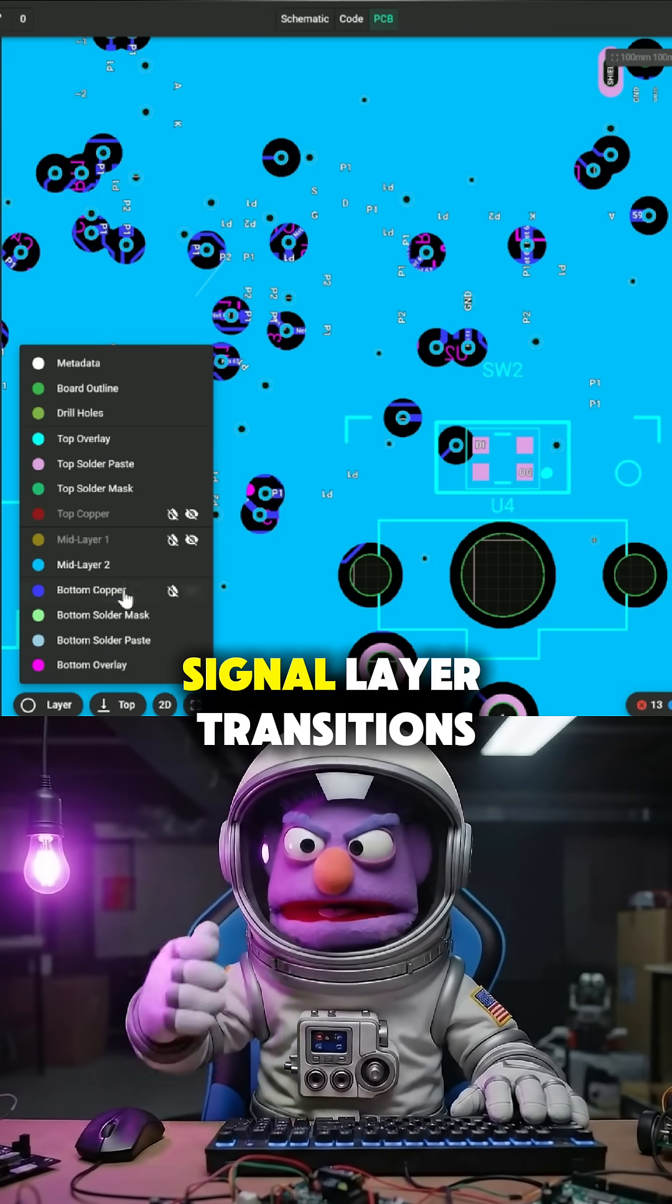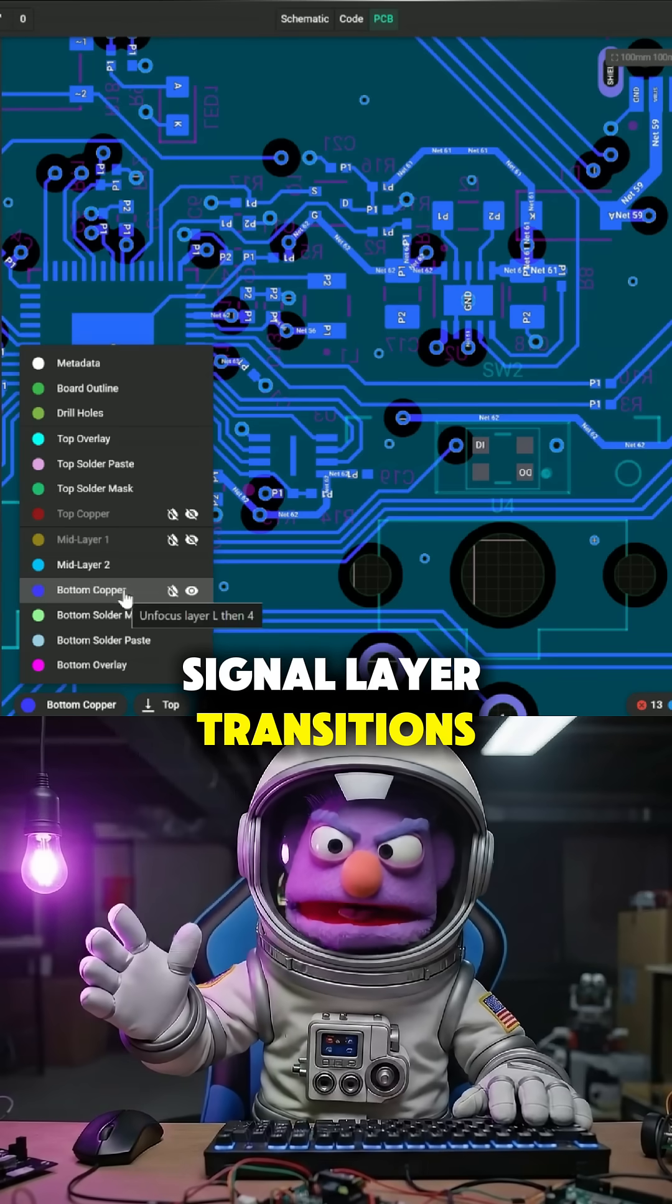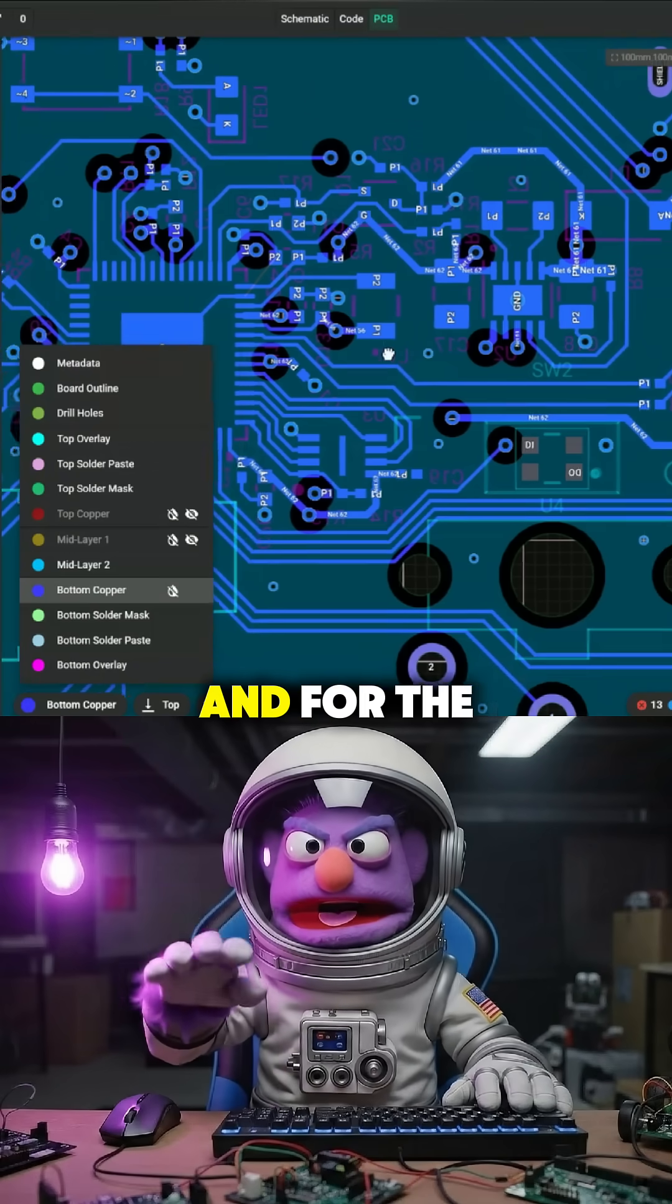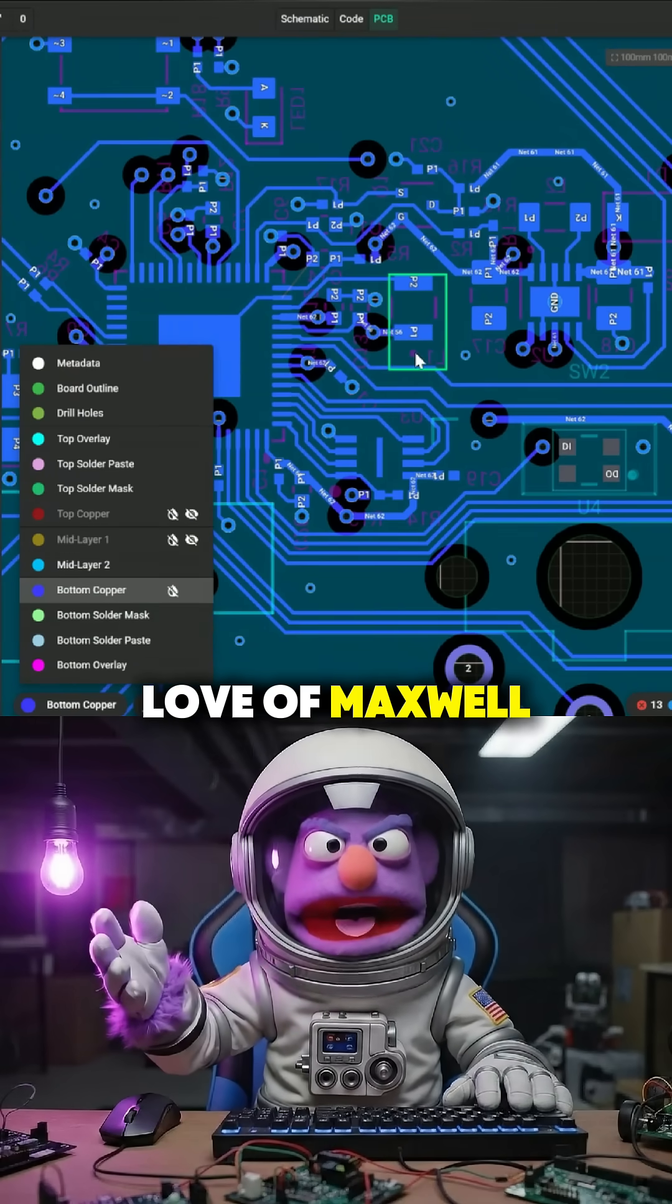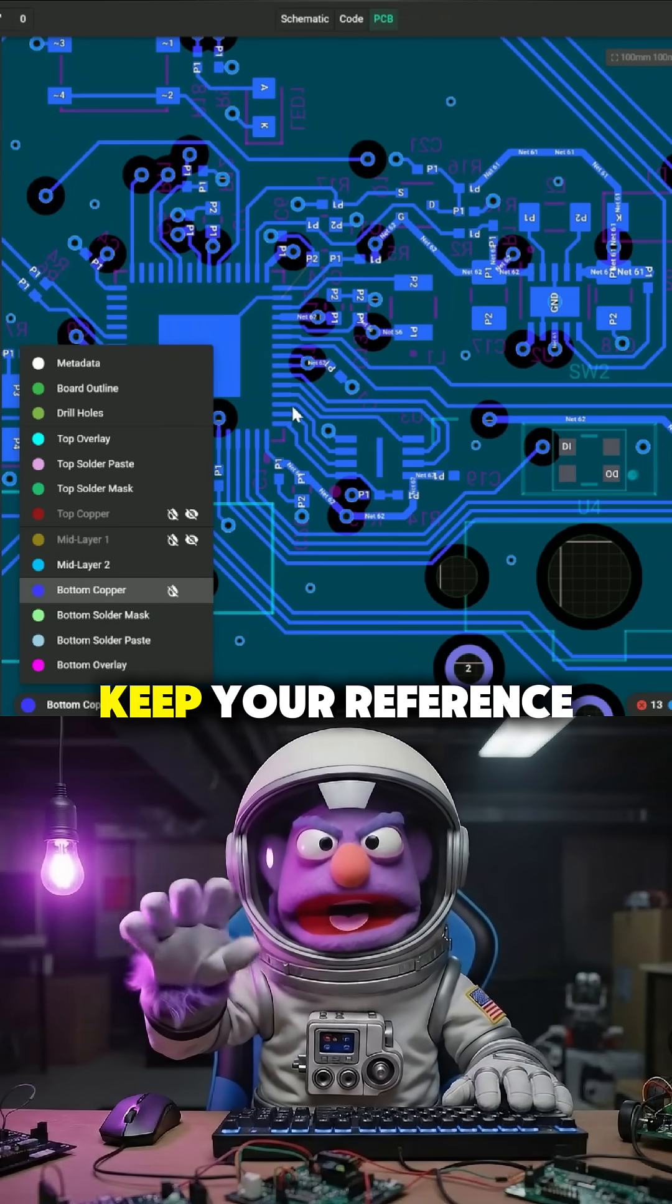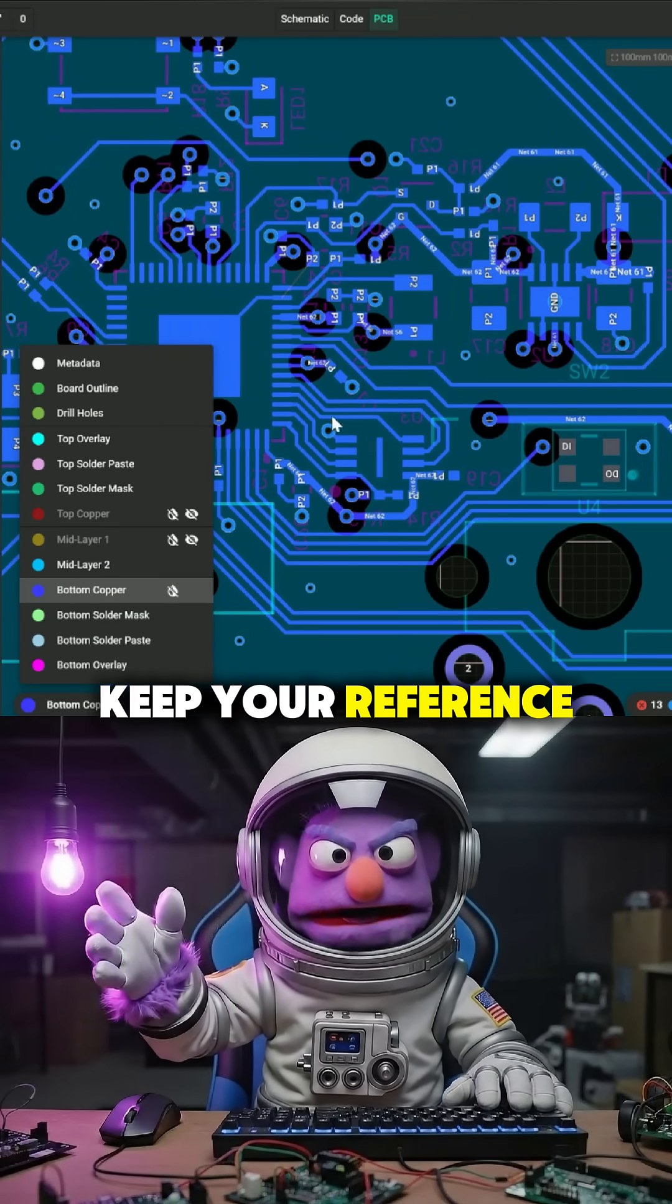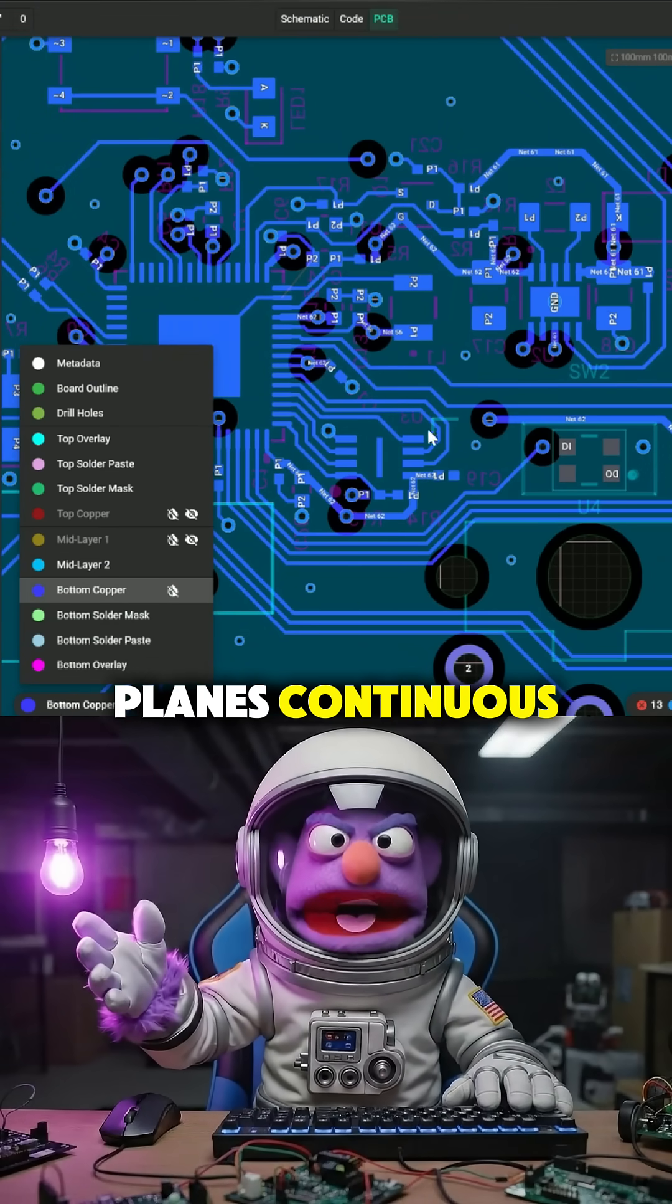Stitch ground near signal layer transitions. And for the love of Maxwell, keep your reference planes continuous.